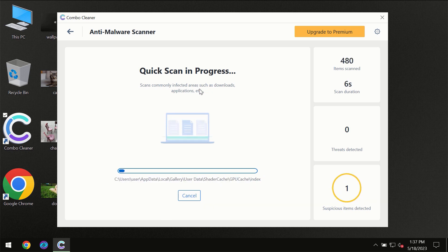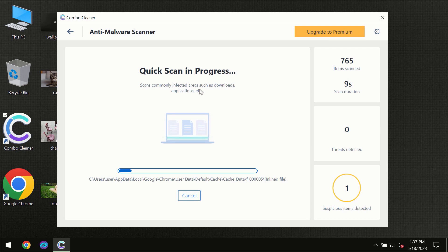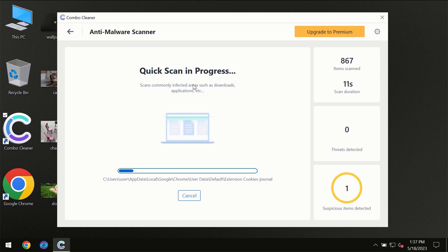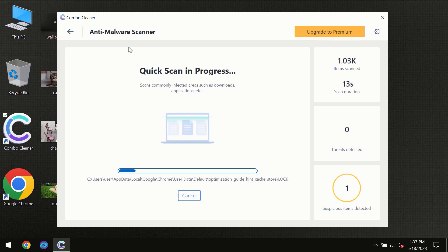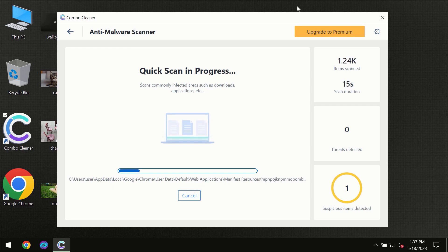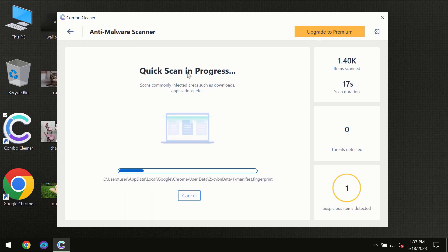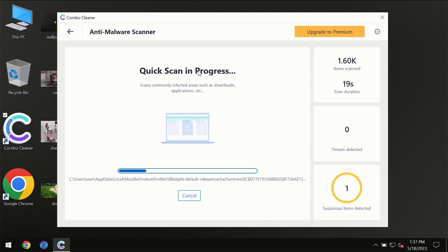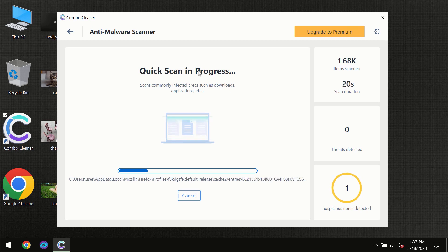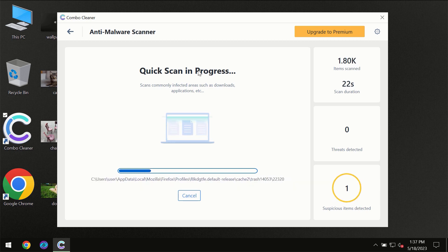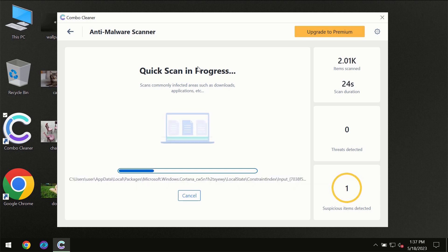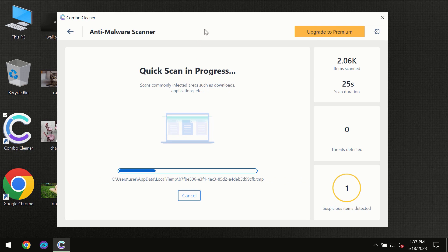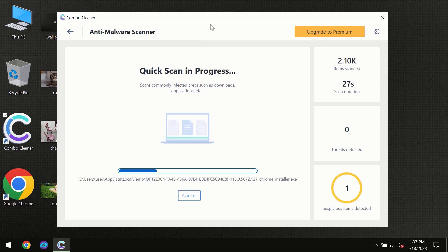But most likely the program should first of all update its anti-malware database, which is definitely essential for proper detection and removal of any malware. So don't skip that important step if ComboCleaner suggests you to update its antivirus database.